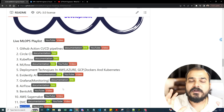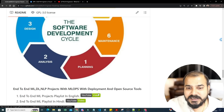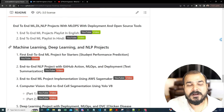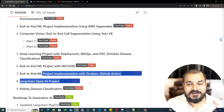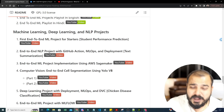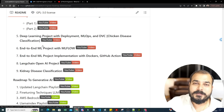In all my AI projects on the channel, I've always developed AI as an application itself or as an API that can integrate into any kind of application. Here are all the projects I've created for you: machine learning projects, deep learning projects, NLP projects, computer vision projects, MLOps projects, MLflow projects, OpenAI projects, kidney classification computer vision projects — a great variety. With this variety, no one can stop you from cracking job interviews.